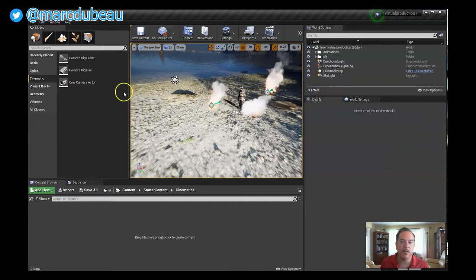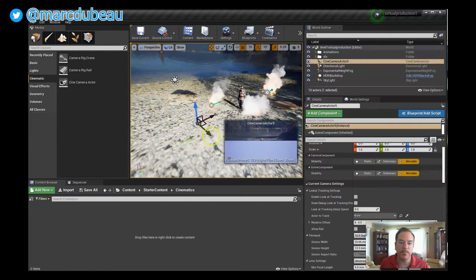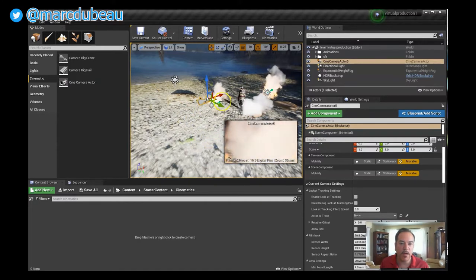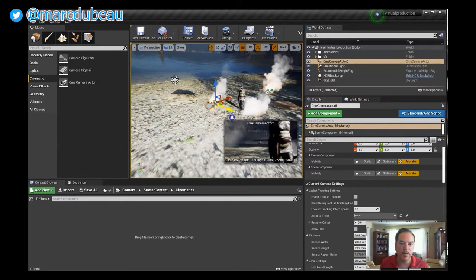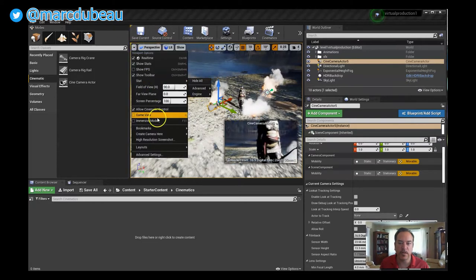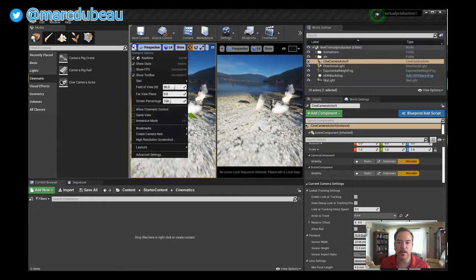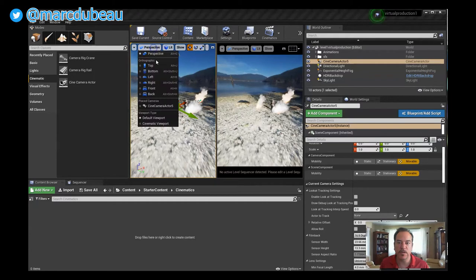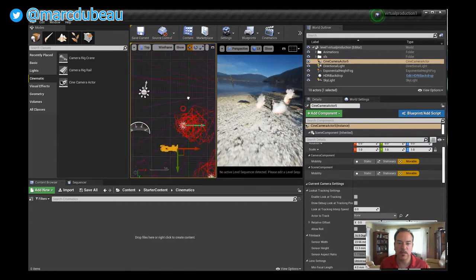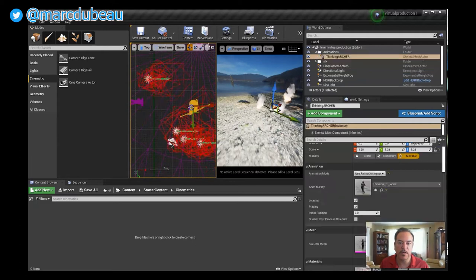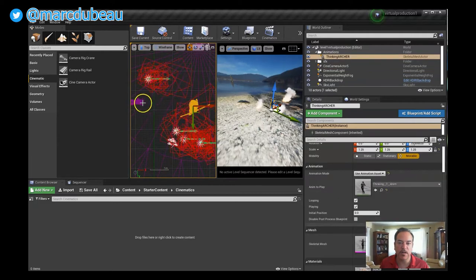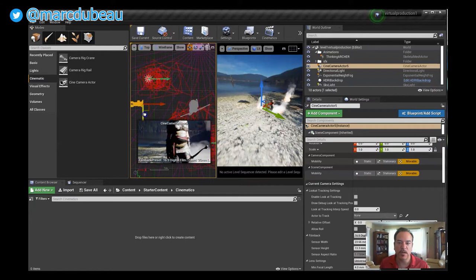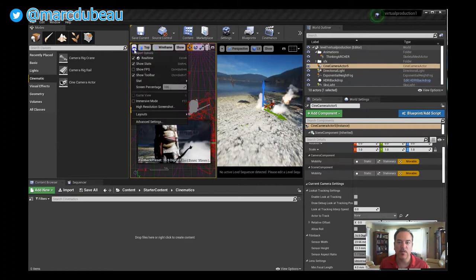I'm going to drag a camera from the cinematic tab over here and grab a cine camera actor and drop it in. Actually, drop it in here—my mistake—and I'm just going to lift this up. Now one thing that may be useful is having a couple panels set up here as you place your character. I'm going to do a top-down version here so I'll just scroll over to where my character is.